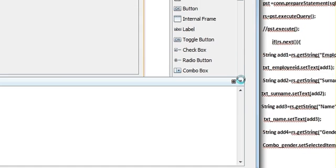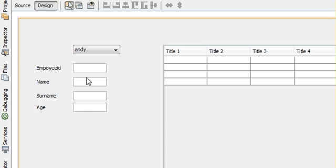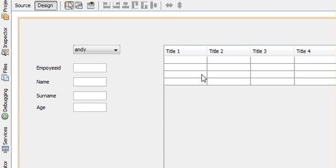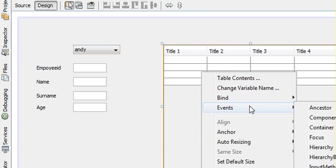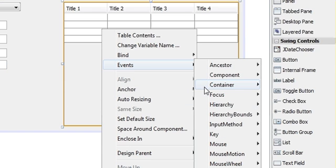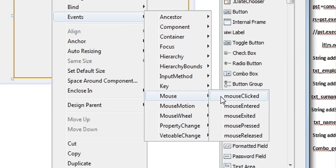First of all, just drag the text boxes and give them a label, which I have already shown you previously. Then right-click on the JTable, go to Event, then go to Mouse, and select Mouse Click.